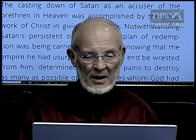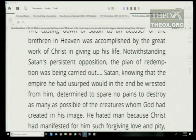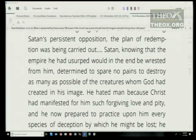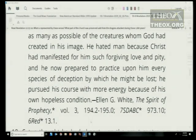From Ellen White's Spirit of Prophecy, Volume 3, pages 194-195: 'The casting down of Satan as an accuser of the brethren in heaven was accomplished by the great work of Christ in giving up his life. Notwithstanding Satan's persistent opposition, the plan of redemption was being carried out. Satan, knowing that the empire he had usurped would in the end be wrested from him, determined to spare no pains to destroy as many as possible the creatures whom God had created in his image. He hated man because Christ had manifested for him such forgiving love and pity, and he now prepared to practice upon him every species of deception. He pursued his course with more energy because of his own hopeless condition.'